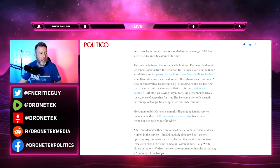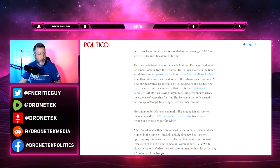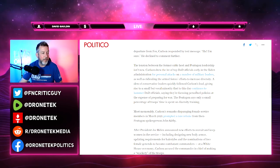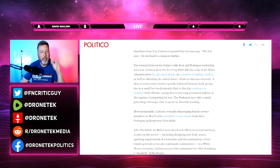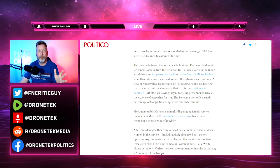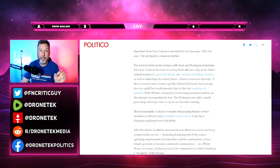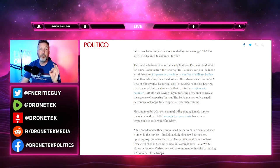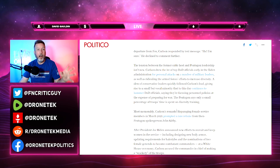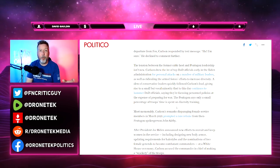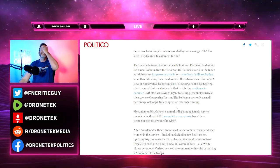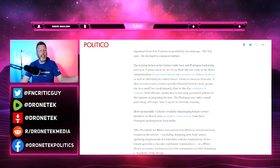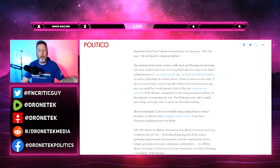A slew of conservative leaders quickly followed Carlson's lead, giving rise to a small but vocal minority that to this day continues to hammer DOD officials. They're not hammering DOD officials. They are oversight committees. That's their job. Oversight of power. That's why these people are elected into government.